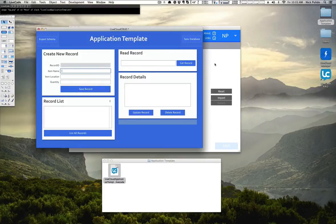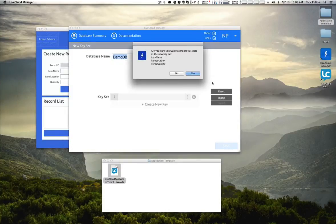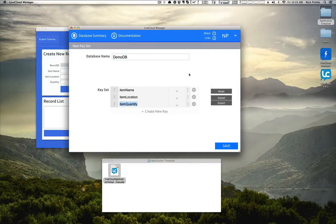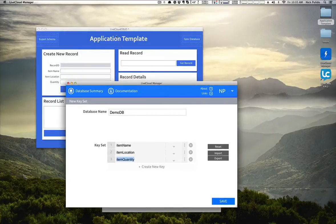If you move back to the LCM and click Import, it will show you the list of keys: item name, item location, and item quantity. Click Yes to continue. You now have the schema for our application template inside your LCM tied to your new database.